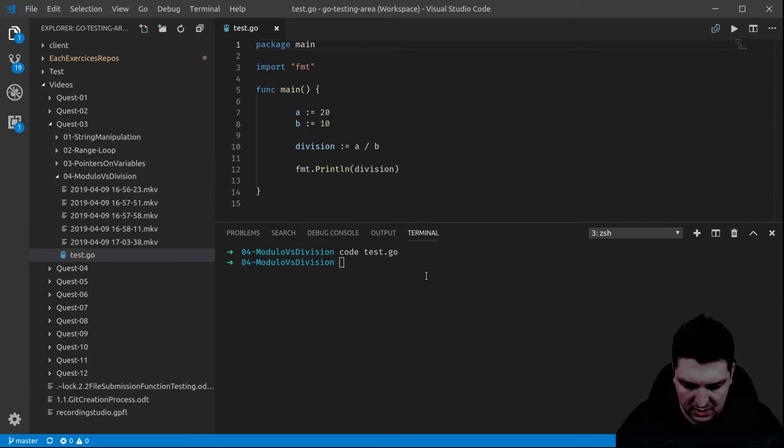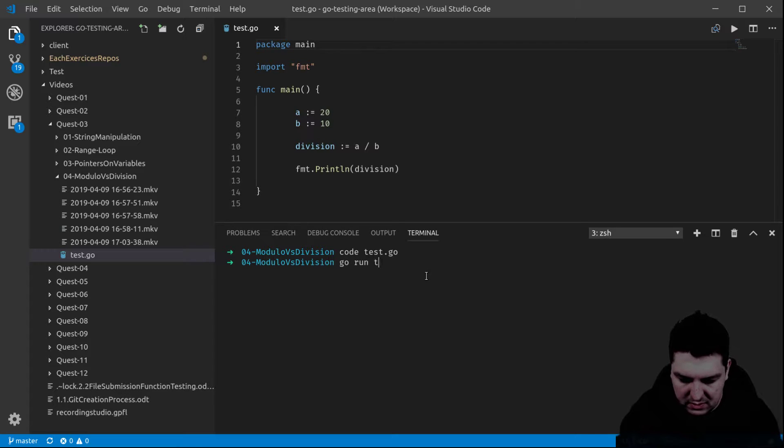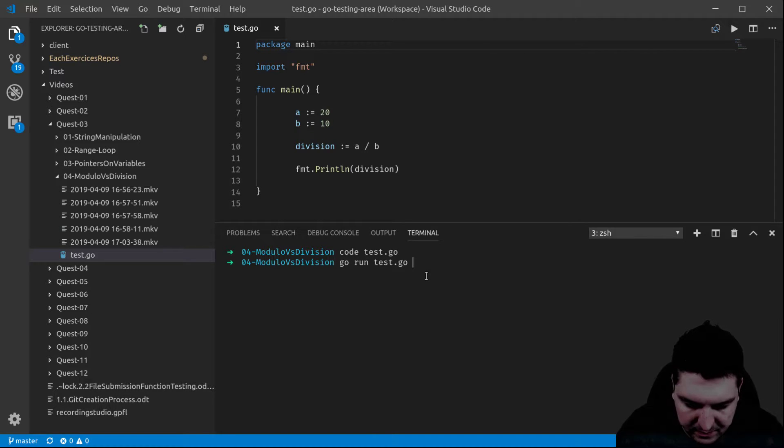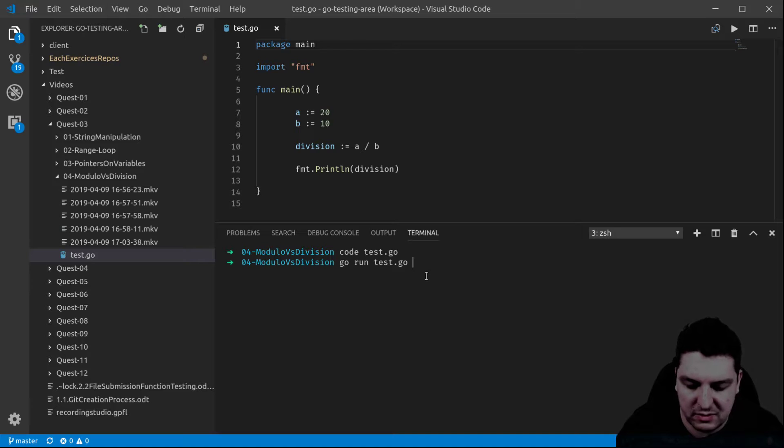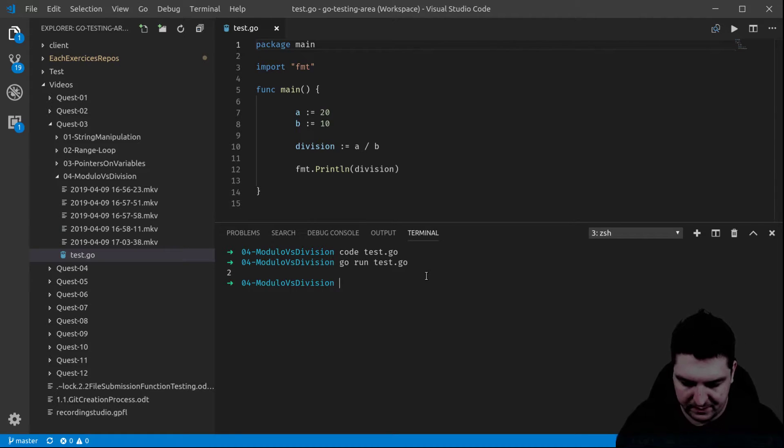Save it and let's test it. 20 divided by 10 should be 2. No issue there.